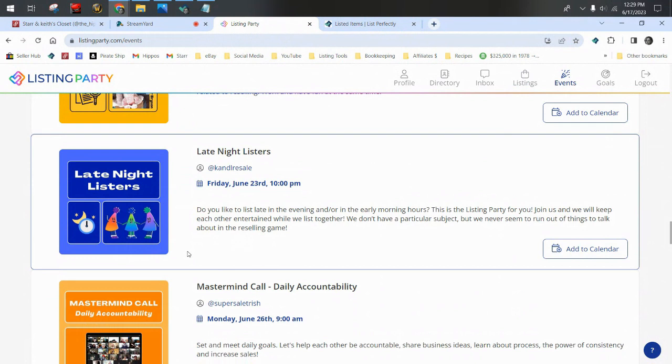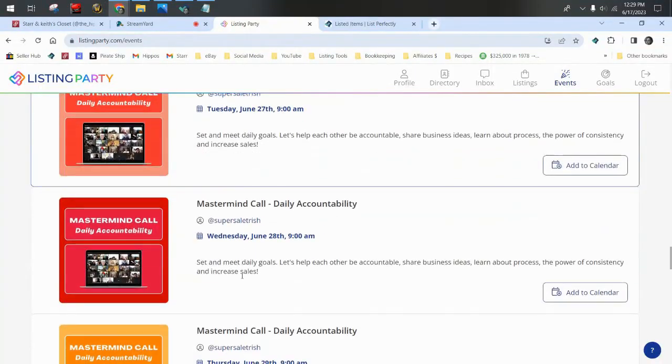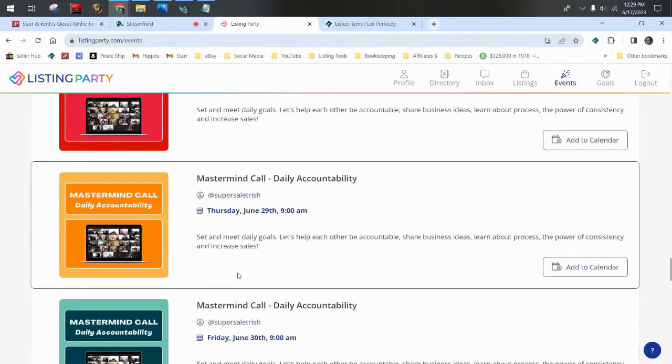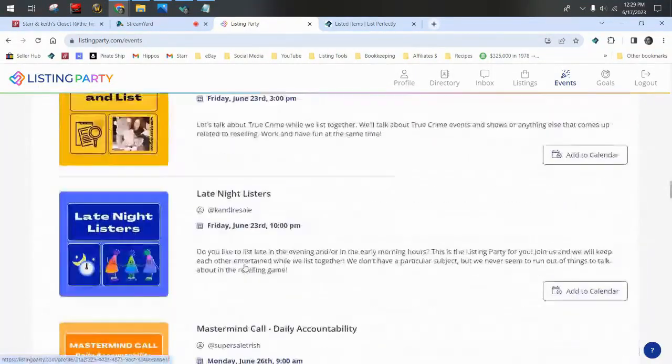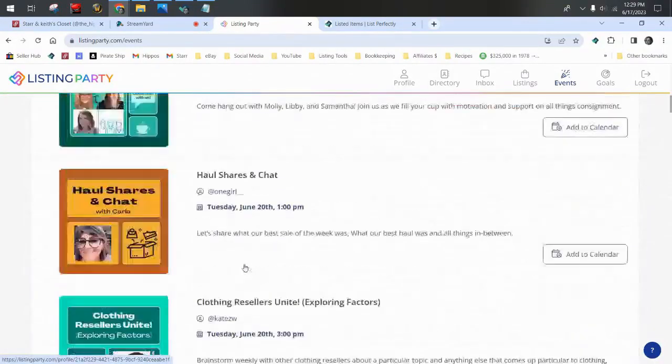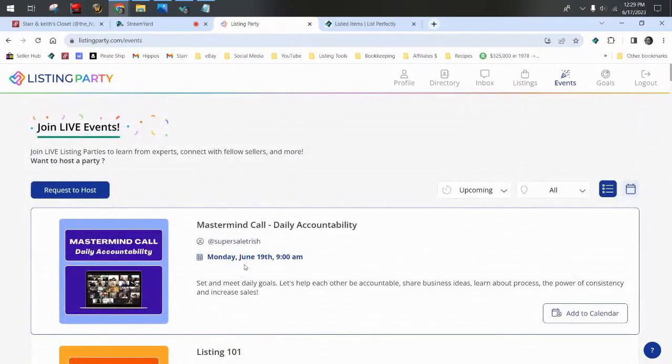The List Perfectly community of resellers is the most amazing, knowledgeable, smart, positive, happy, helpful, just wonderful people. And if I sound excited, it's because I am. This listing party has been one of the best additions to List Perfectly, to the community as a whole. And just so many resellers have found so much value. And again, you can pick and choose which ones you want based on the topics. And you can pop in and out, you can participate, you can just have it on in the background. This is included with your List Perfectly subscription at no additional cost.